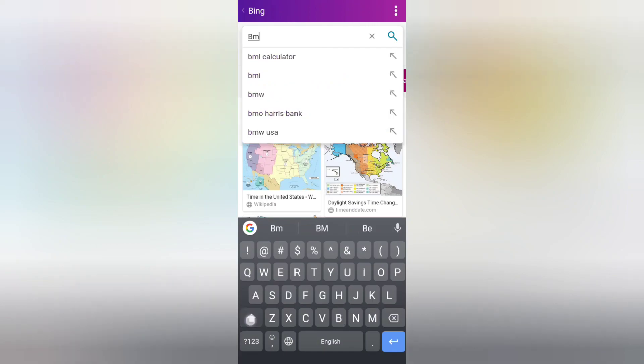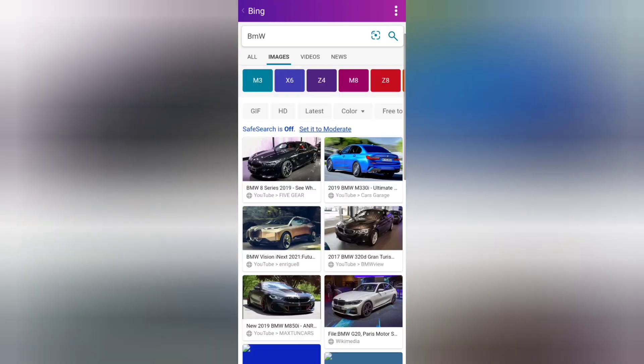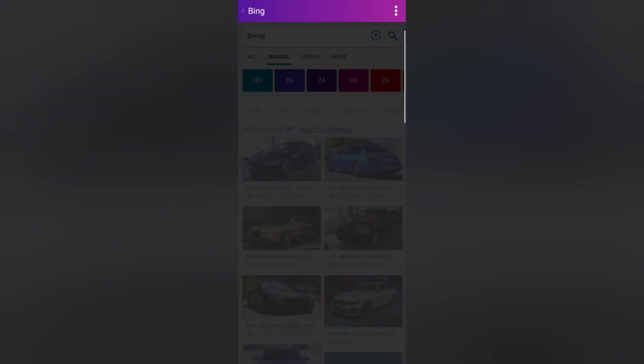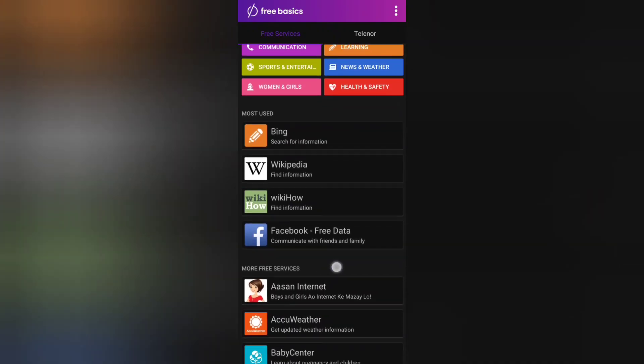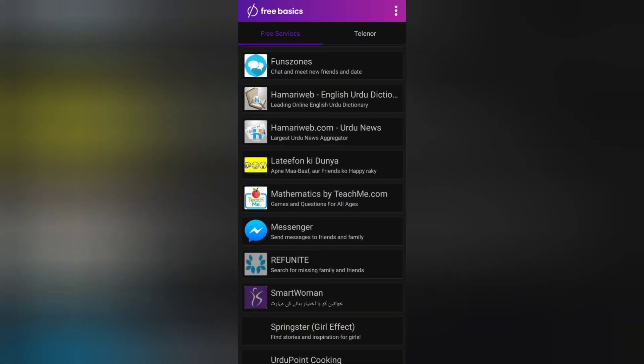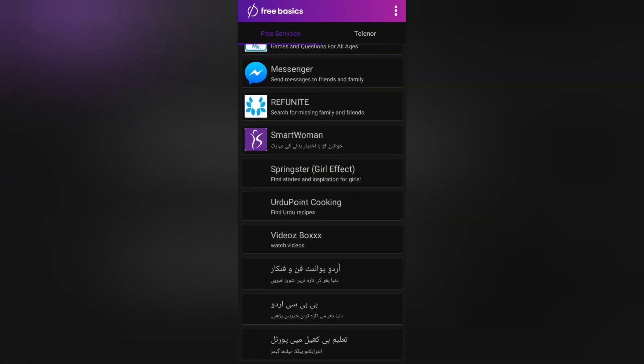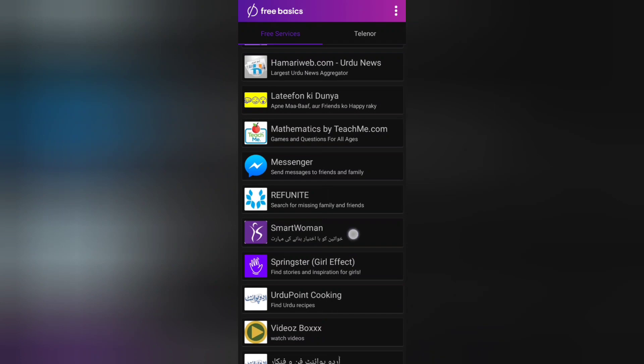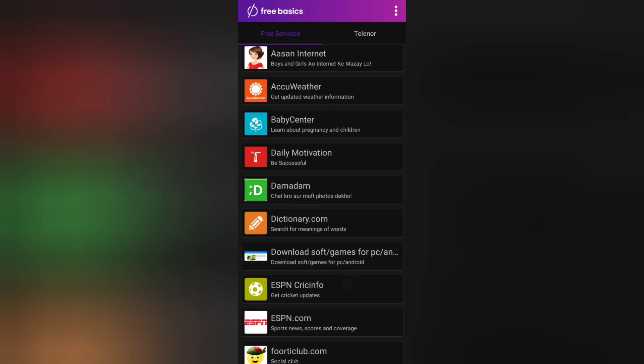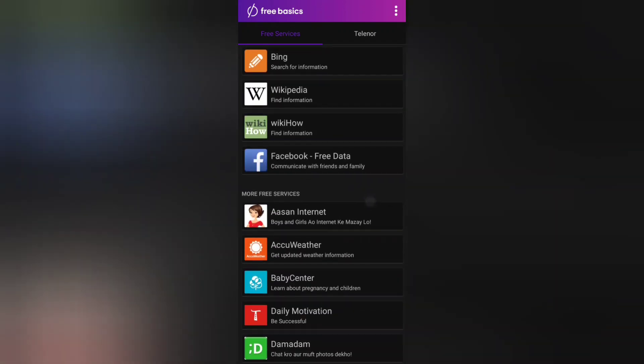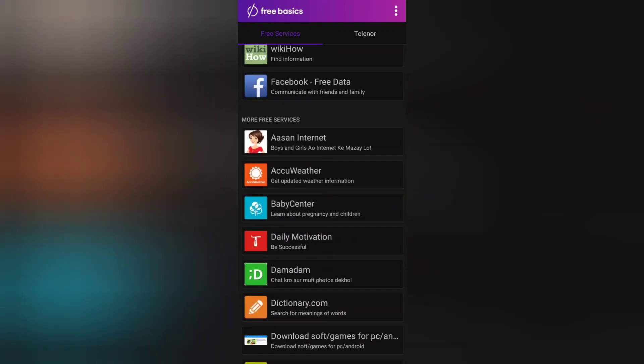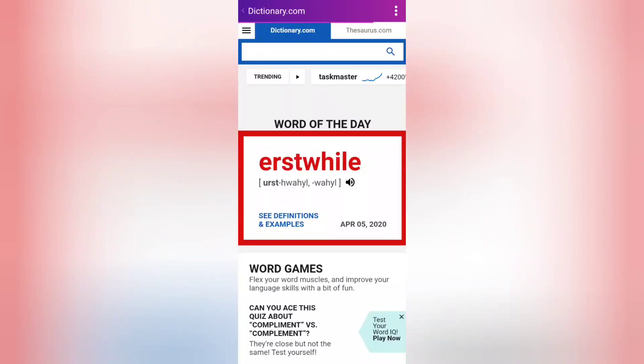For example, you can type anything you want. I want to type BMW or anything. This app is pretty handy and useful for getting information. Yes, you can also get Messenger, Facebook, WikiHow, all for free. There's also a good thing, Dictionary.com. This website is also free. As the name shows, it is a dictionary. It's very good.